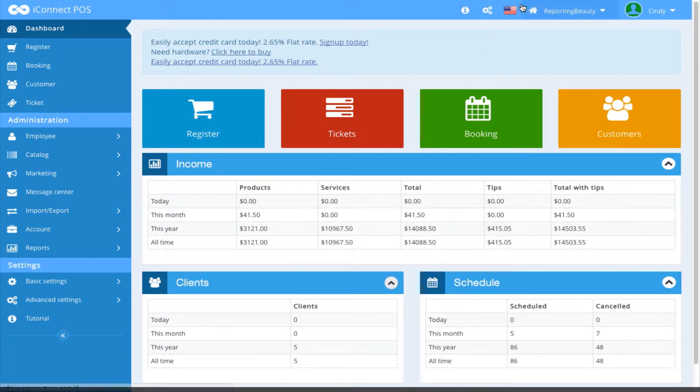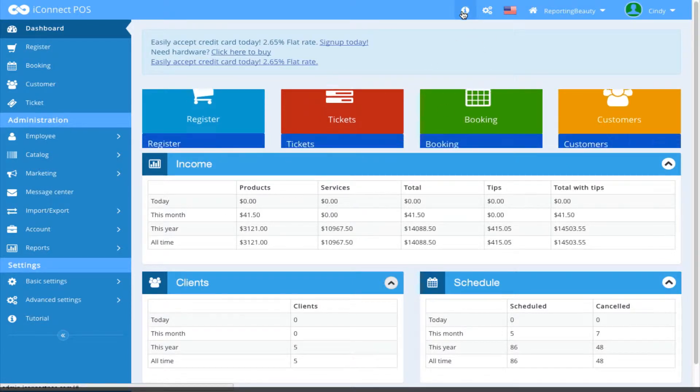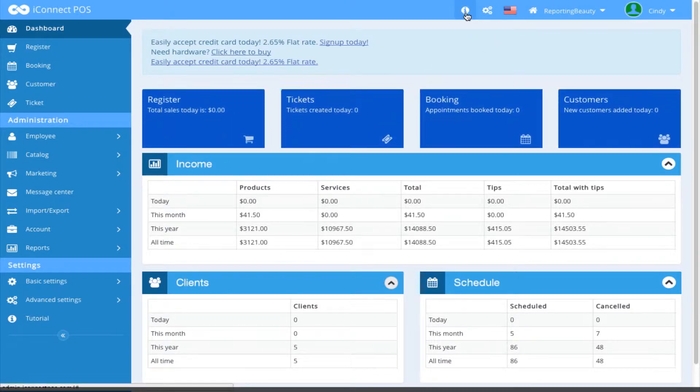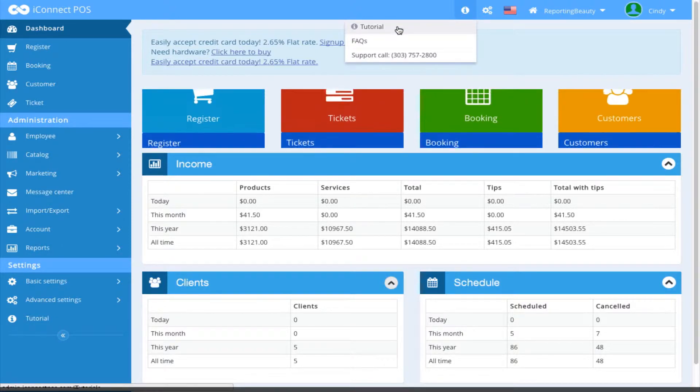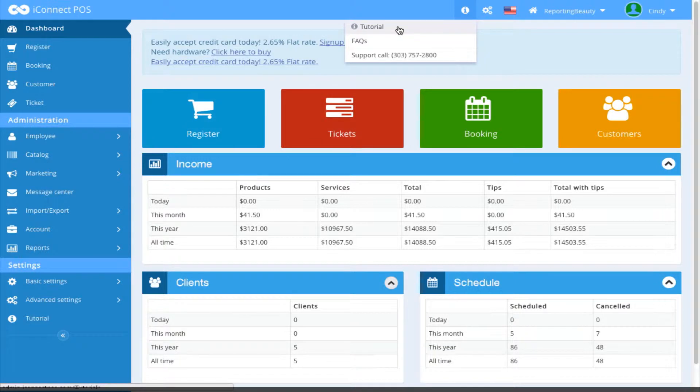Let's look at the eye icon here for information. From here, you can access our tutorial and our tutorial has a lot of information.